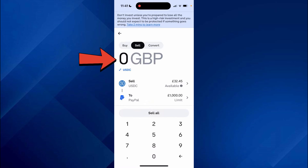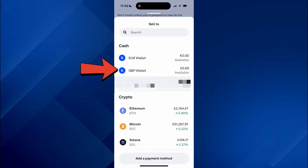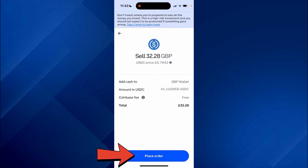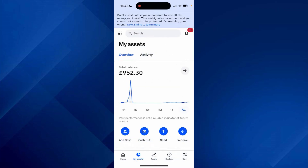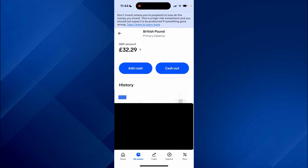Click on Sell, then enter the amount you wish to withdraw to your bank account. You can then choose where you're selling it to — click here and select your local currency. Press Review Order, place the order, and it's now converted to your GBP balance.